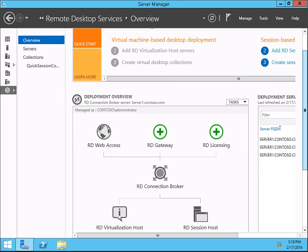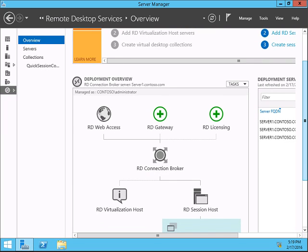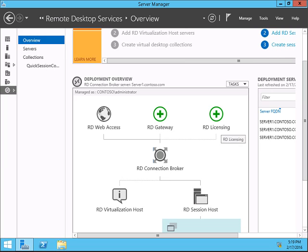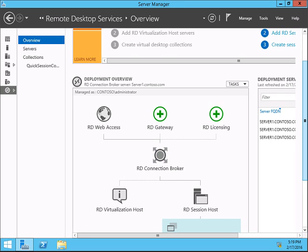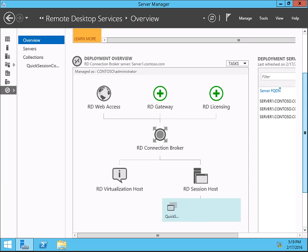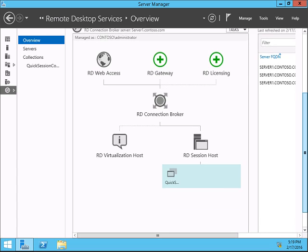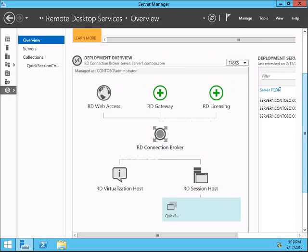You can see that there are three services: RD Web Access, RD Gateway, and RD Licensing. All these are going through the RD Connection Broker. There are two types of sessions: one is RD Virtualization Host or RD Session Host. This is the deployment scenario and we did a quick start deployment.